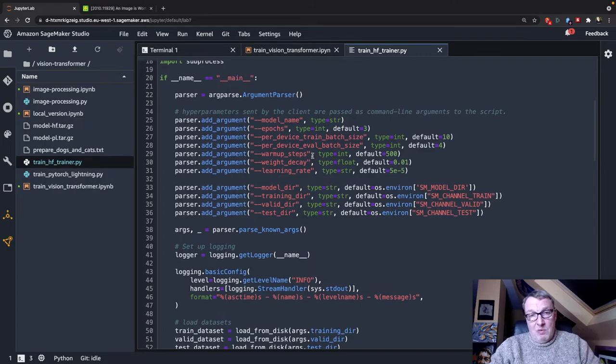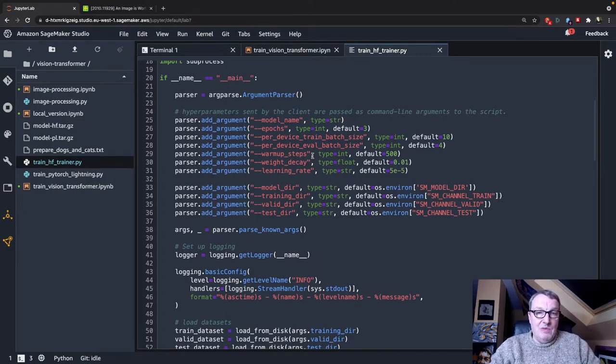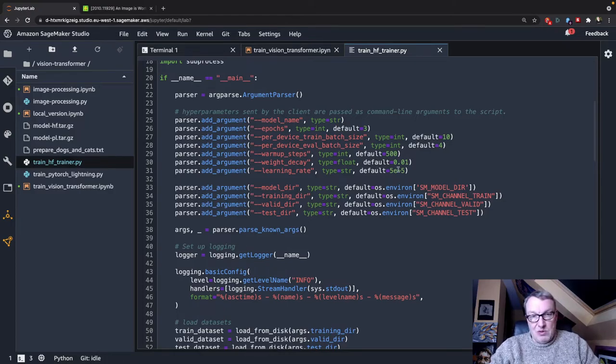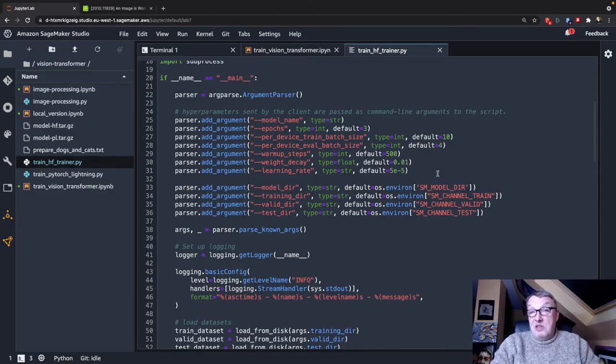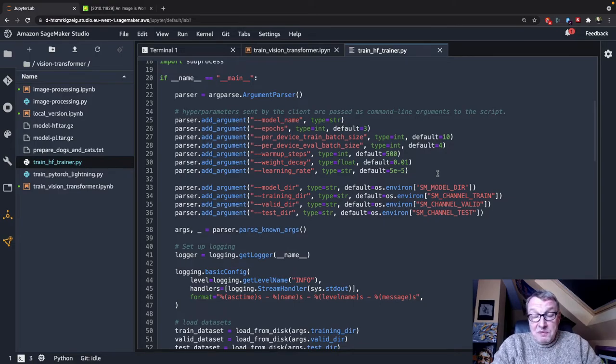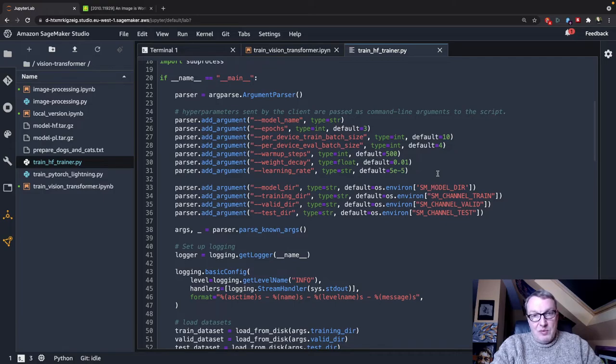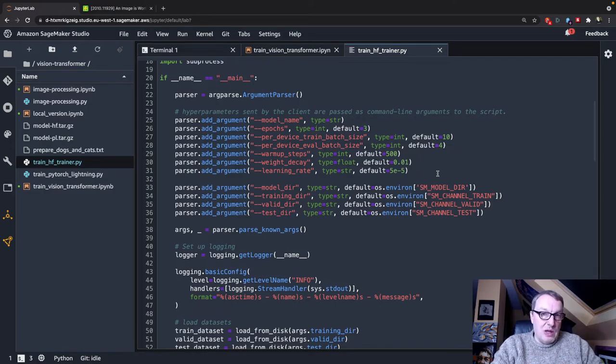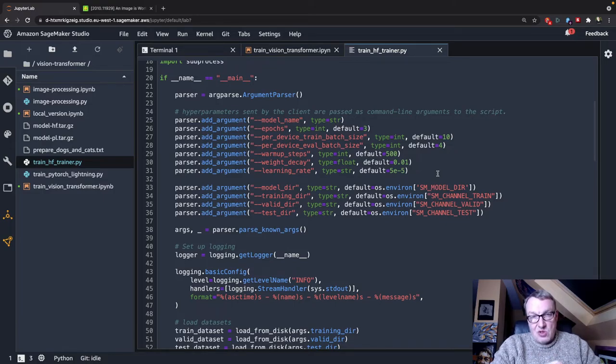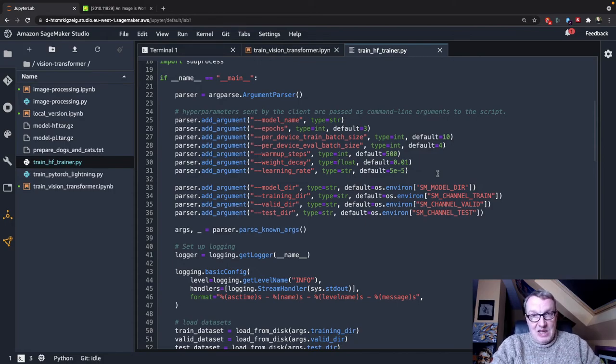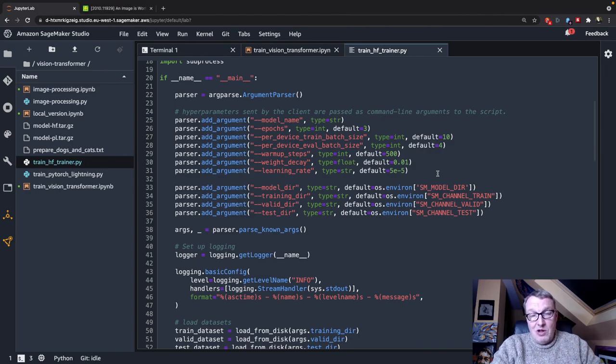If you want more examples, we have plenty of examples in our repo, and again, I'll put a link in the video description. So that's the end of the second video, and in the third video, I'll show you another training script where instead of using the Trainer API, we use PyTorch Lightning to train the same model on the same dataset. So keep watching.